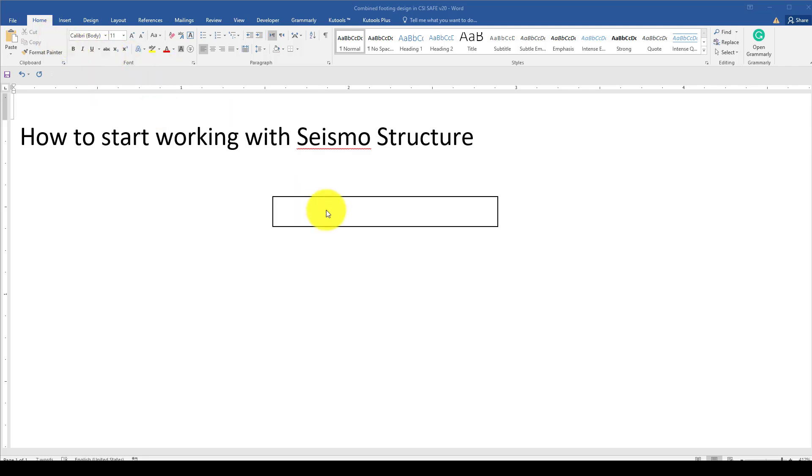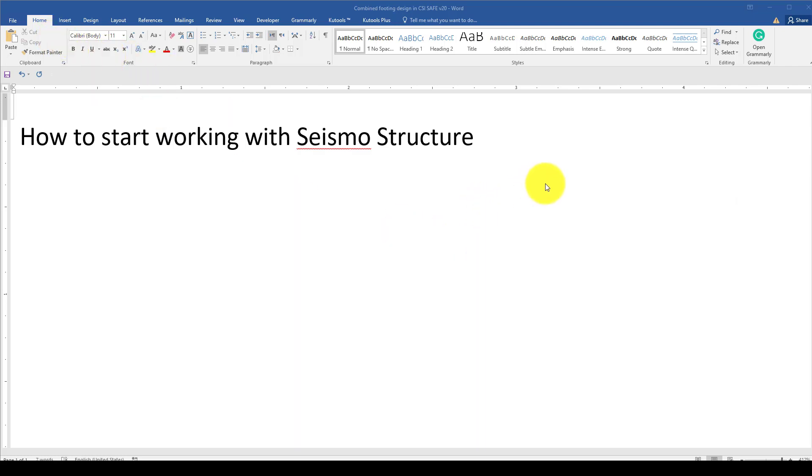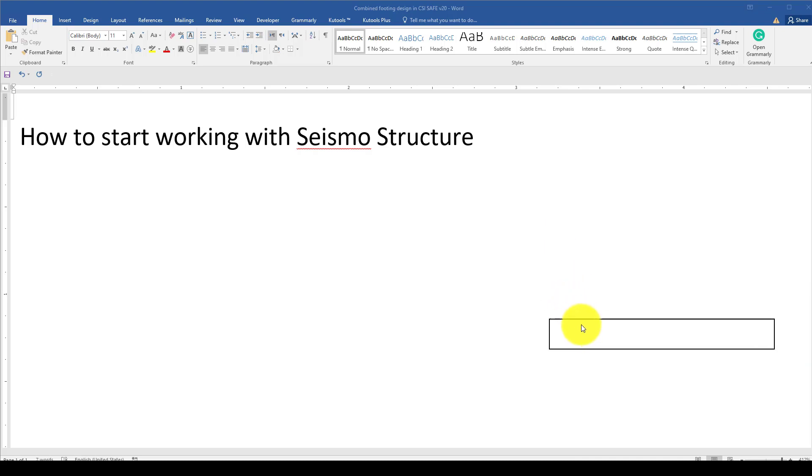Hello everyone, in this video tutorial I'm going to show you how to start working with Seismo Structure. Seismo Structure is one of the best software for existing building performance design of structures. In case you have an existing structure you want to retrofit or restrain the structure.